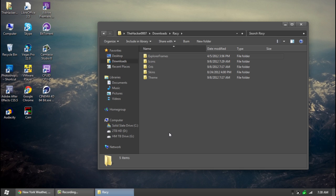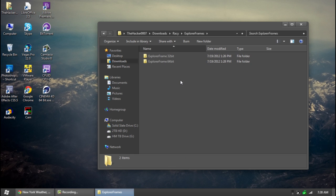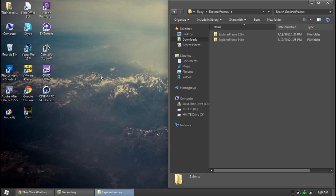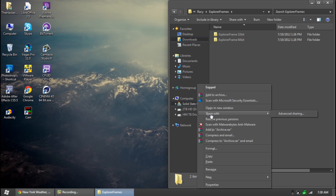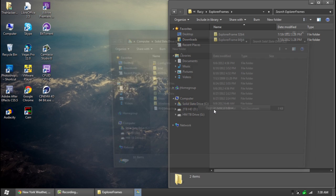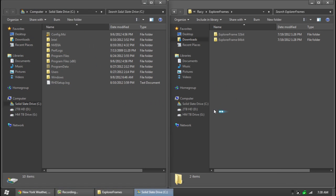So first thing we're going to do is install the custom explorer frame which will give us the custom buttons here. So go ahead and pin it there and open it on the other side.